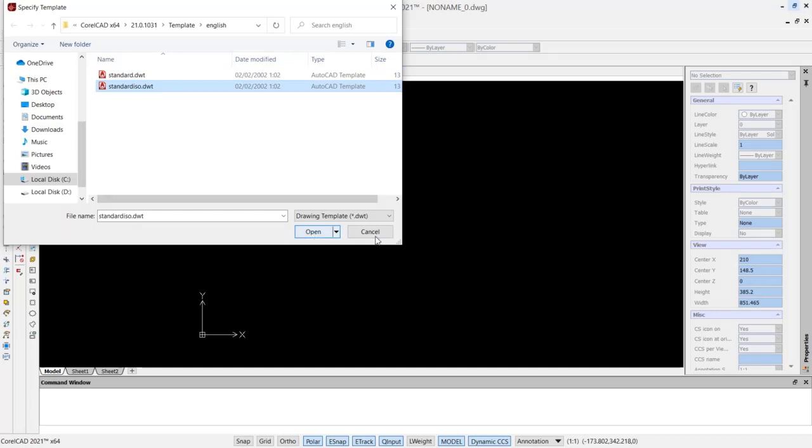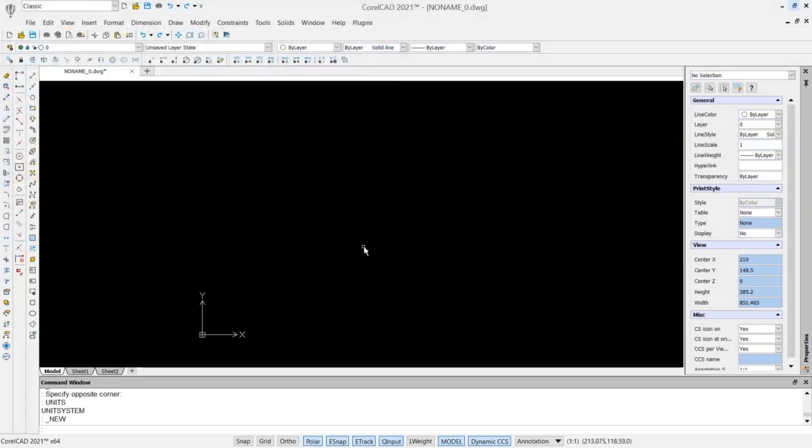If you do, you can click open to start drawing. Okay, that's it. So to change units in CorelCAD software, if you have any question about this tutorial you can comment below this video.